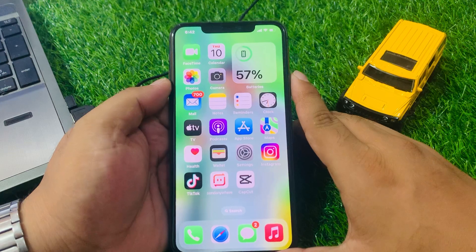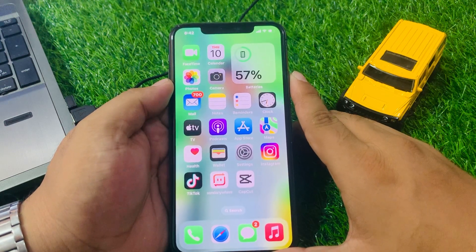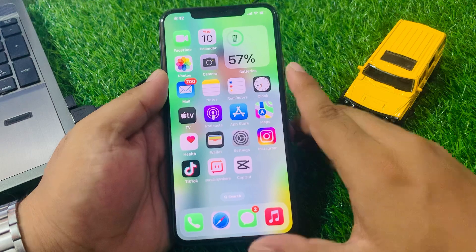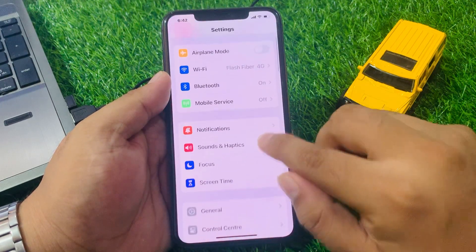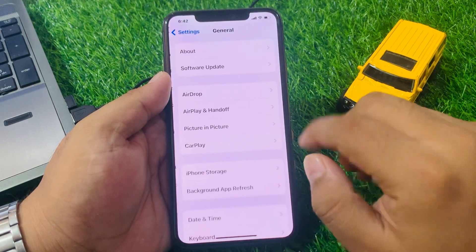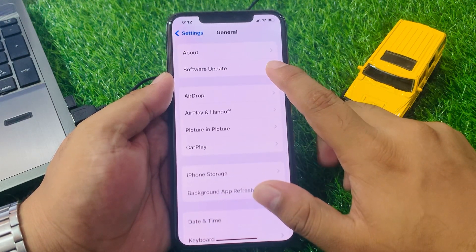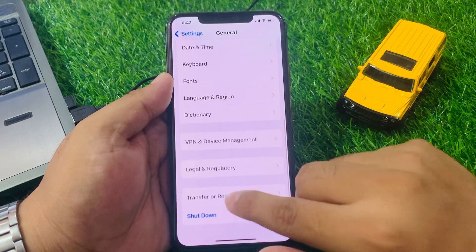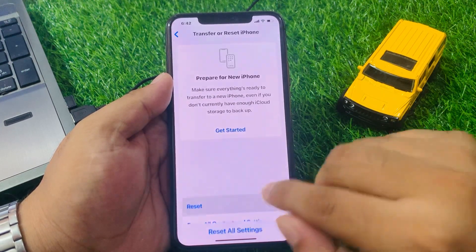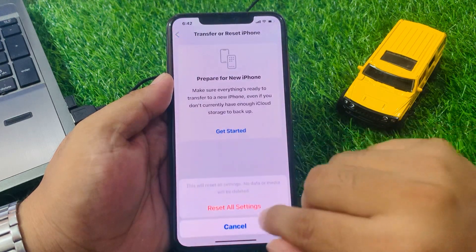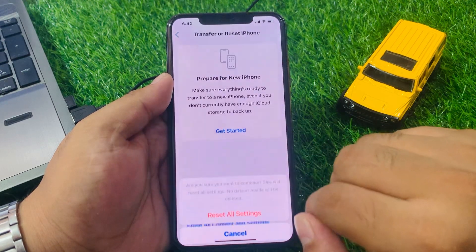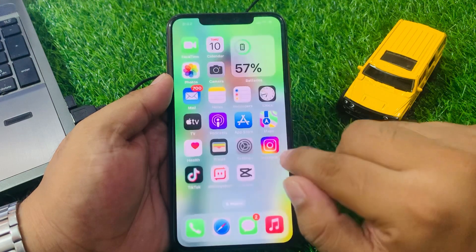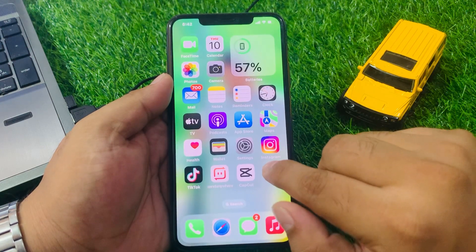If that is not working, apply the next solution: Reset All Settings. Tap on Settings, tap on General, scroll up, tap on Transfer or Reset, tap on Reset, then tap Reset All Settings. Confirm this action to reset all settings and fix your problem.